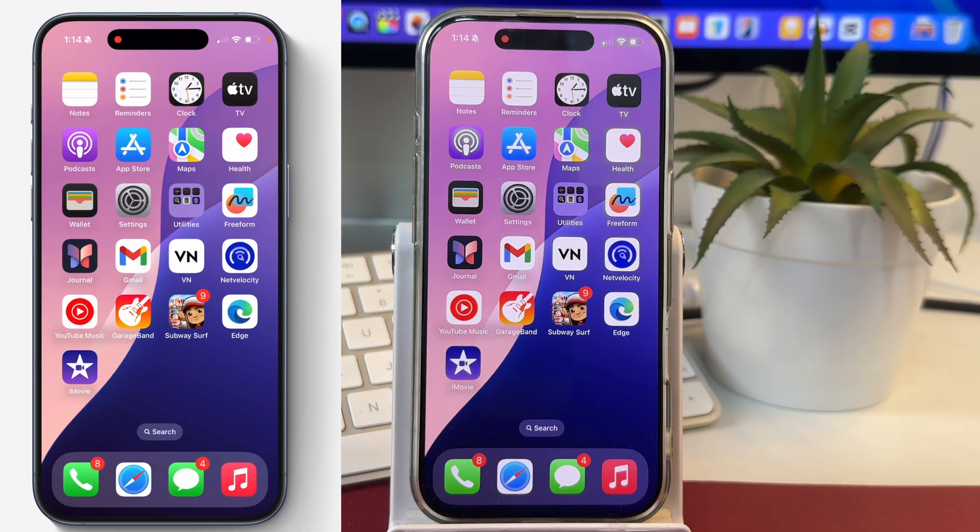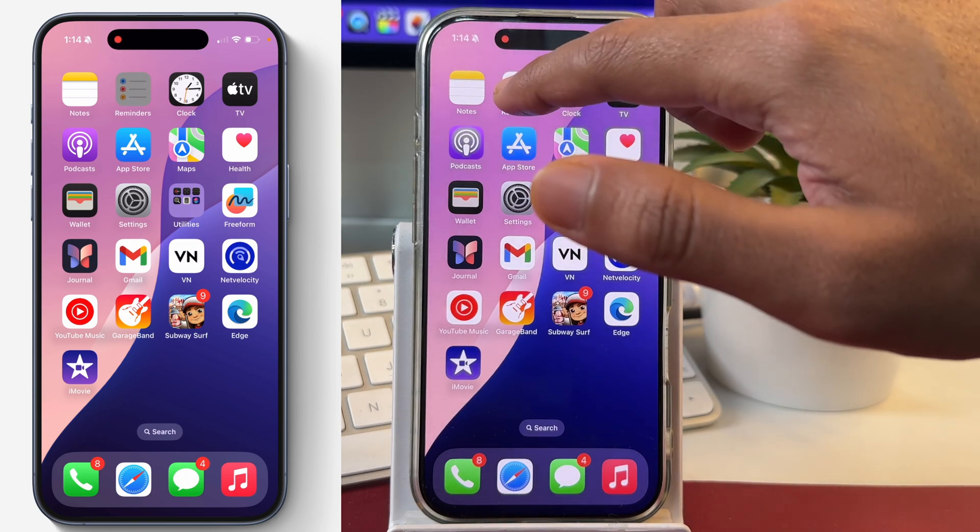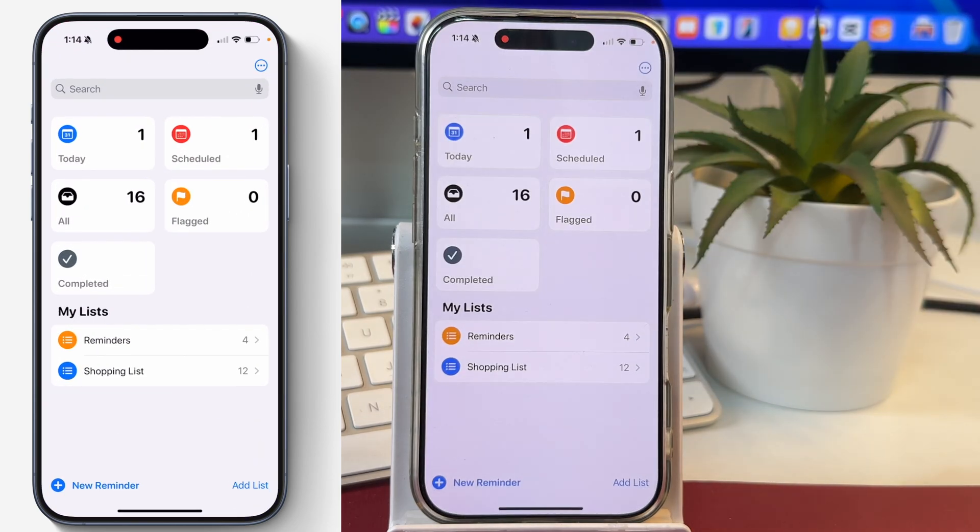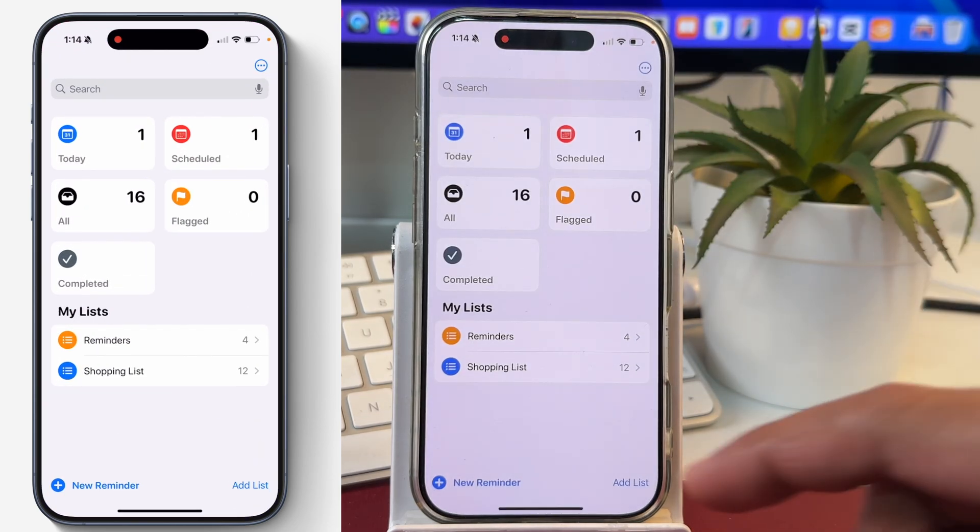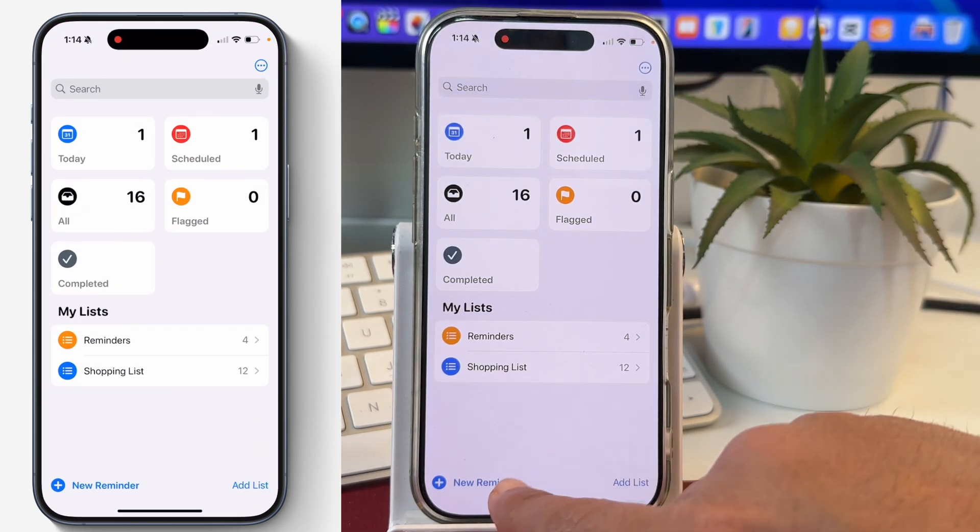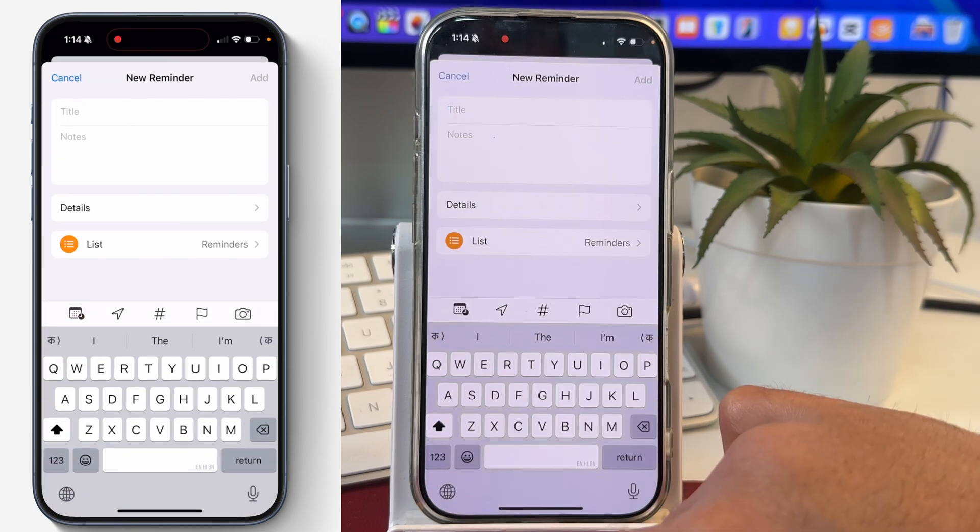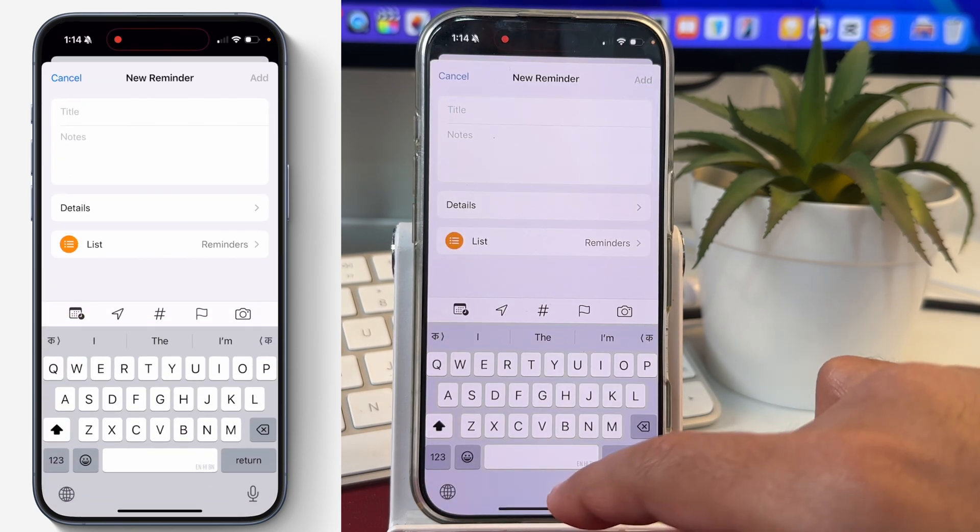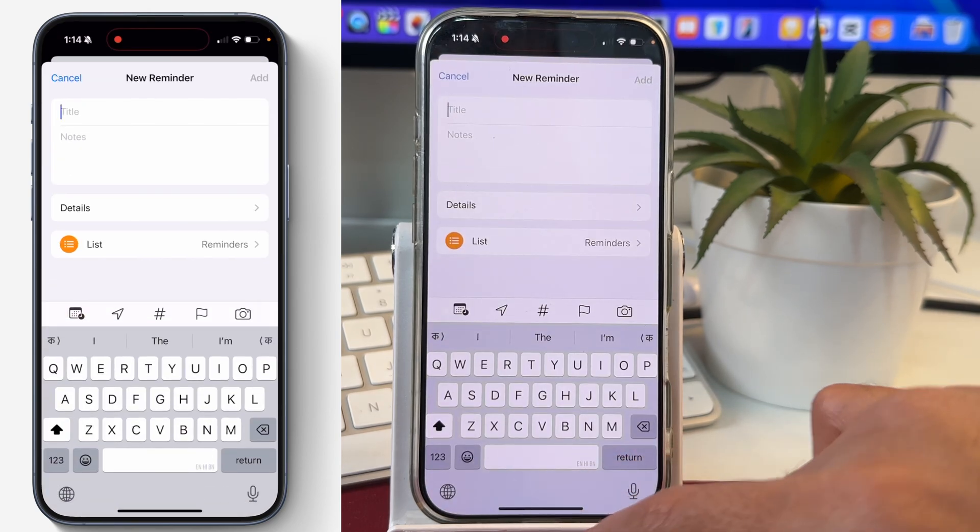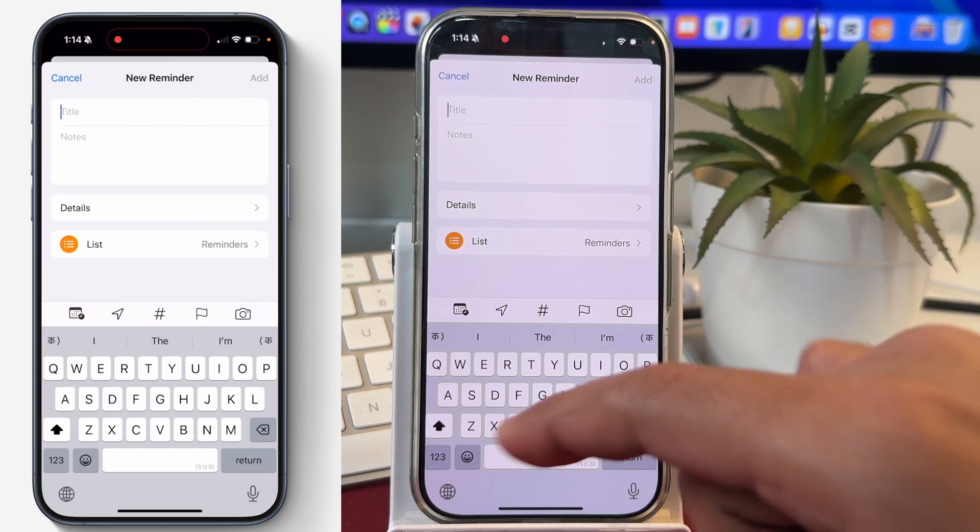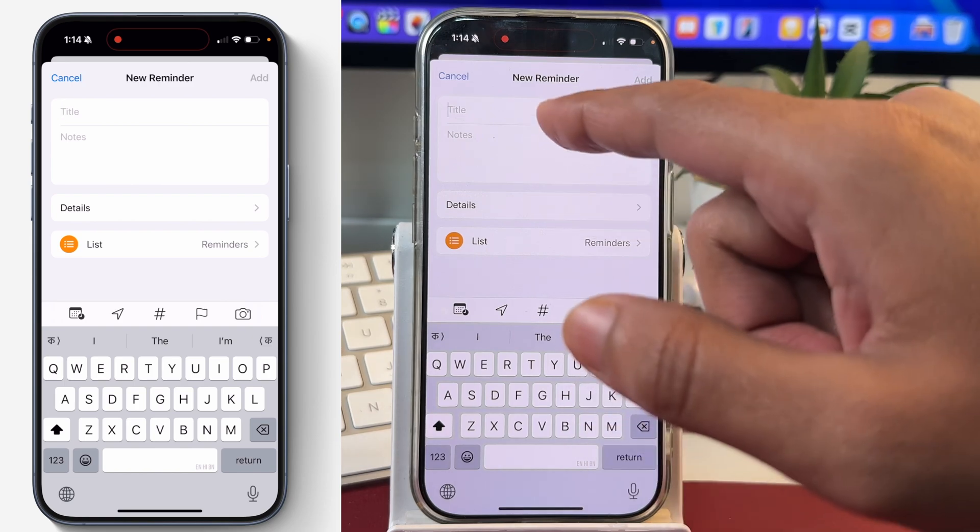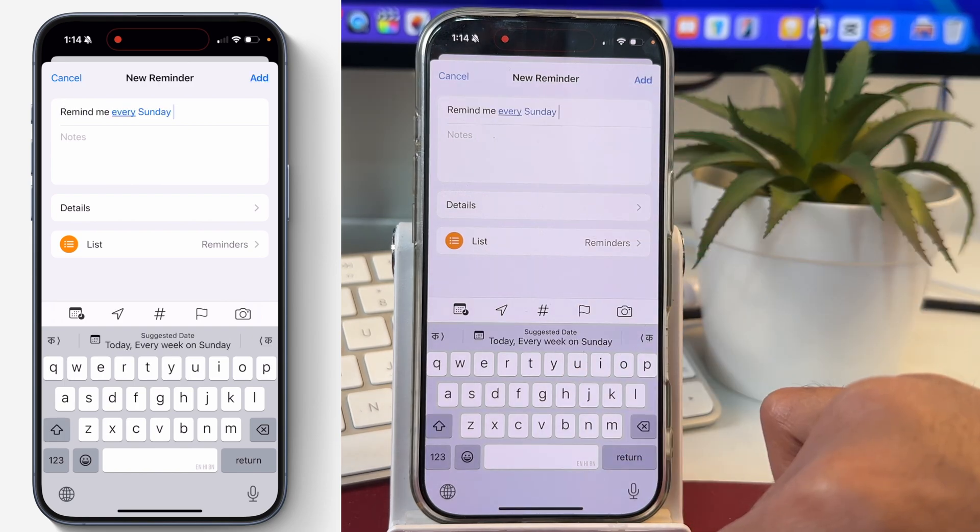In order to create a repeating reminder on your iPhone, you simply need to open the Reminders app and after that, tap on this plus icon next to New Reminder. So when you tap on that, this will open an interface where you can create a new reminder. Let's give it a title and after that...